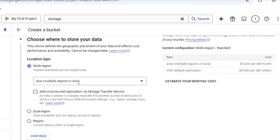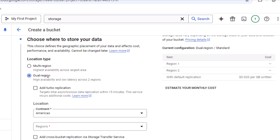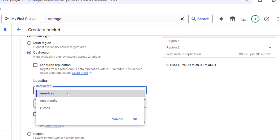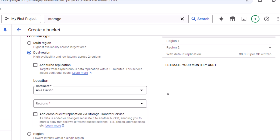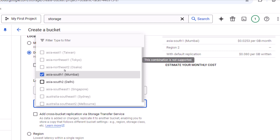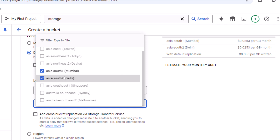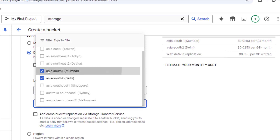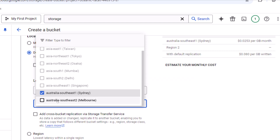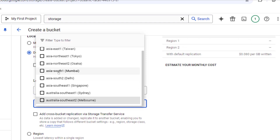The second option is Dual-region, where we specify two different regions for the data to be stored. We first select a continent and then a region within it. For example, selecting Asia Pacific — if I choose Mumbai, other options become restricted and only Delhi is available as the second region. We can also see the estimated cost for both selections.